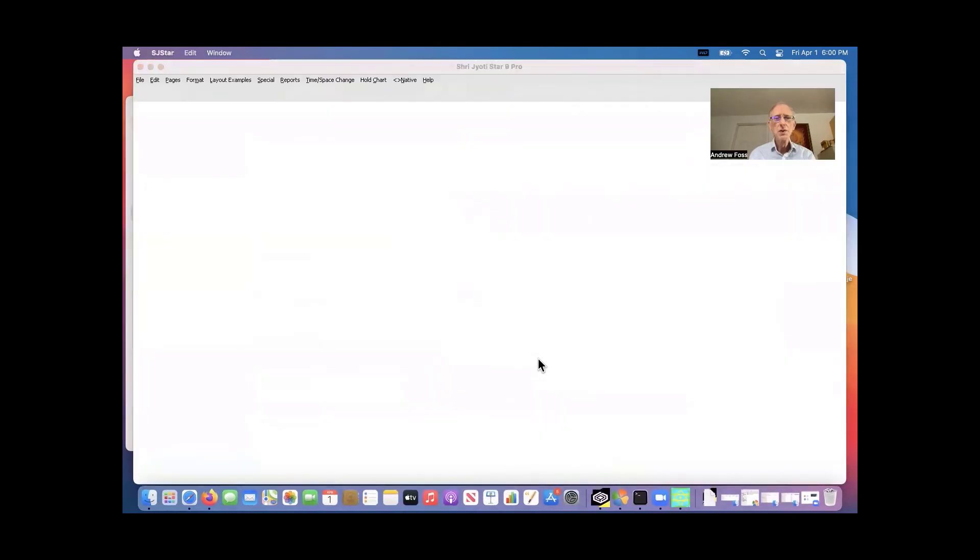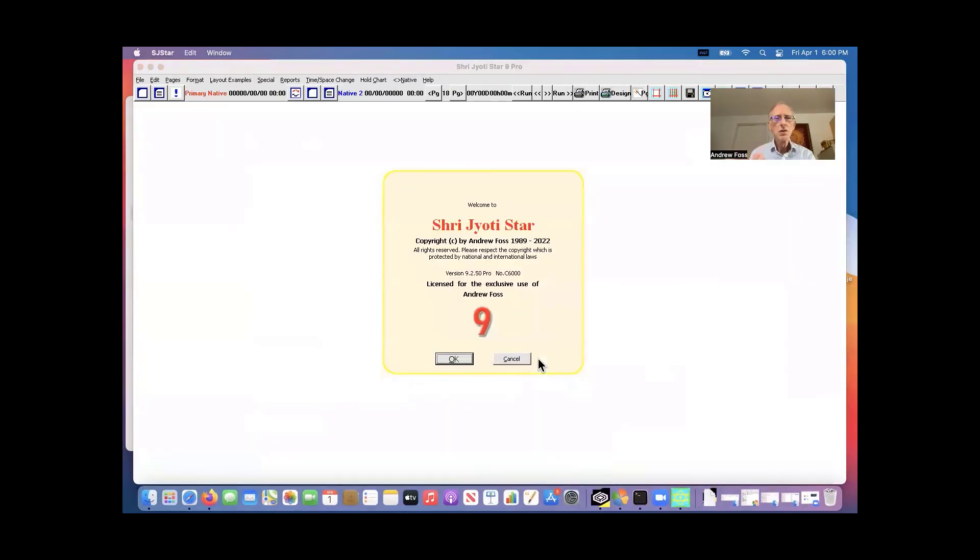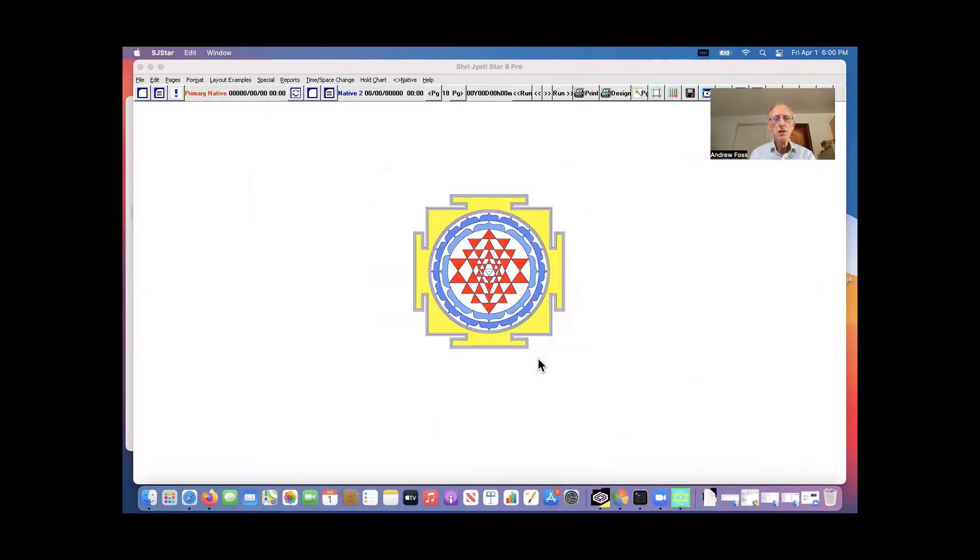This window of Crossover doesn't close. You just have to close it when you're done. You see, here's Shijoti star starting up. So it's all working very perfectly.